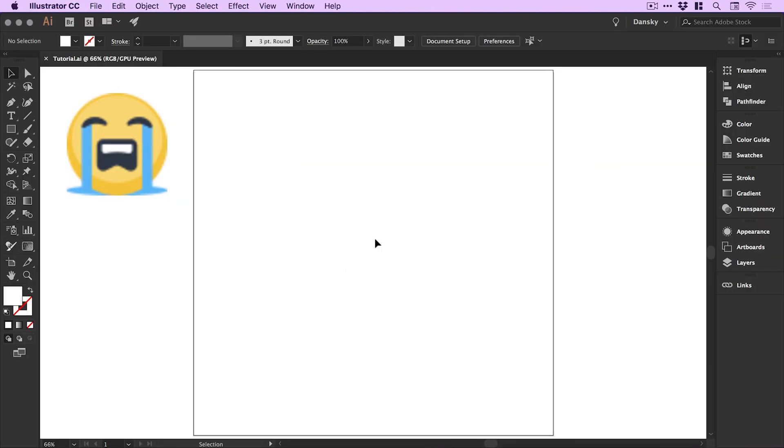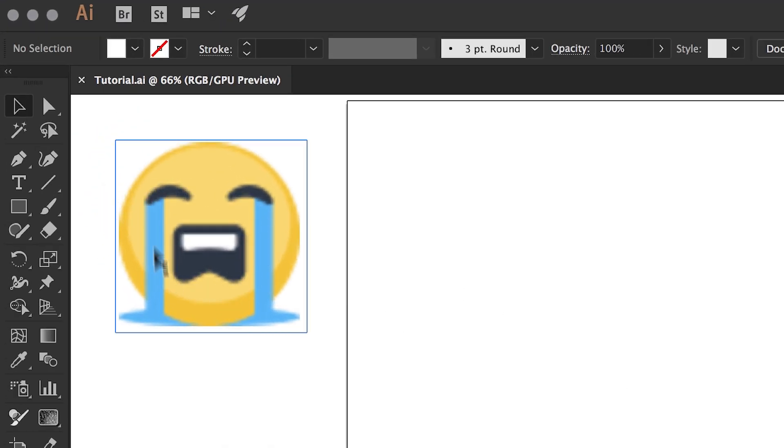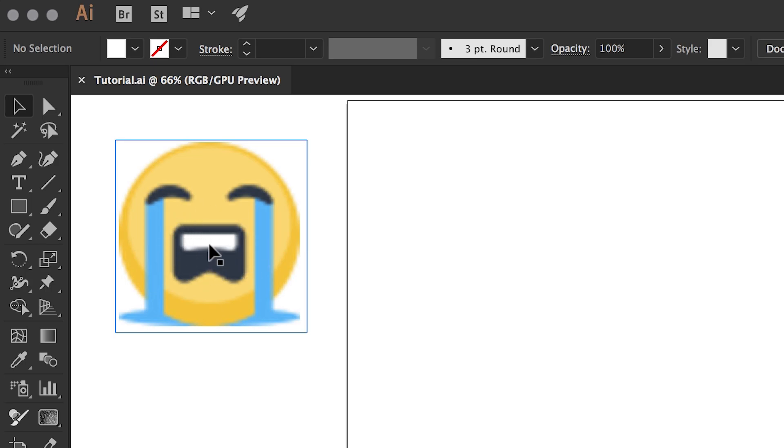We're now in Illustrator and I've created a new artboard that is a thousand pixels wide and a thousand pixels high. You can see I've got a very pixelated version of the crying emoji over here that we're going to be recreating as a beautiful crisp clean vector.